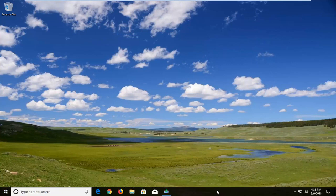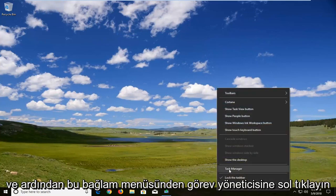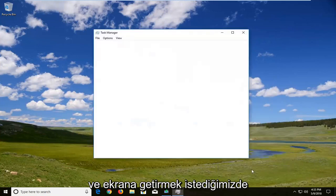You want to right click in a blank area of it and then go and left click on Task Manager from this context menu.